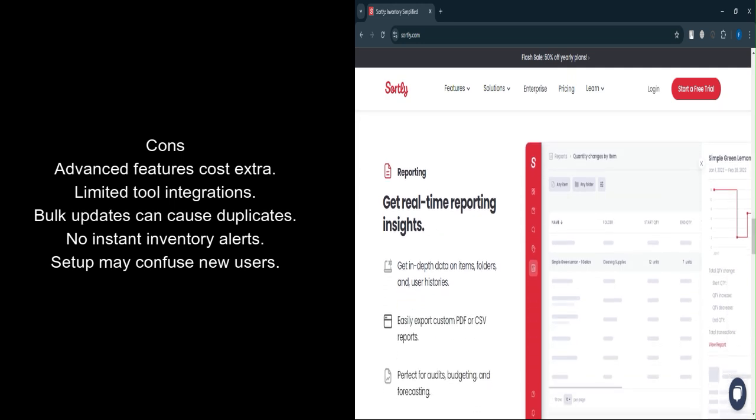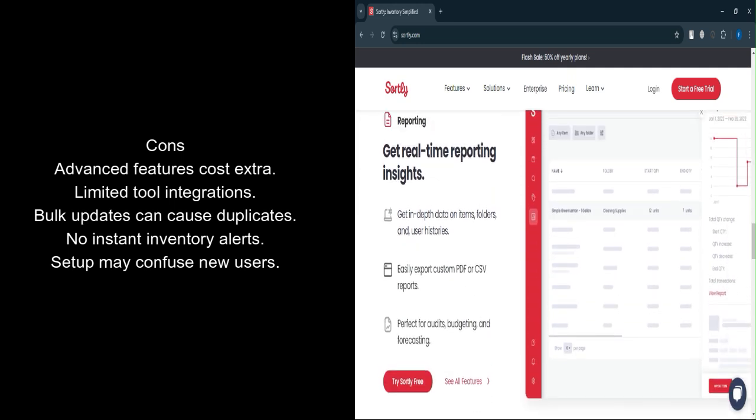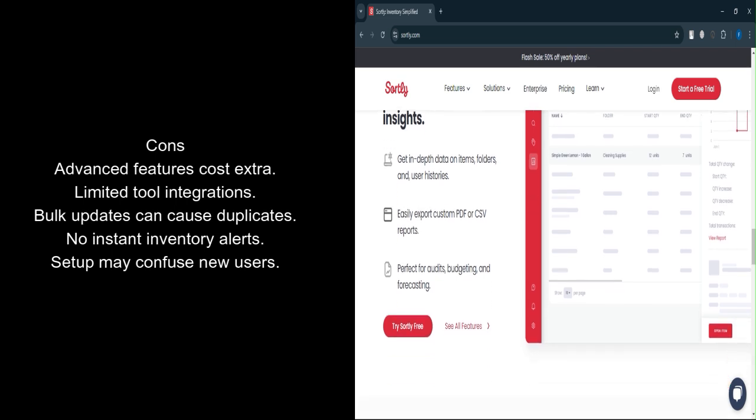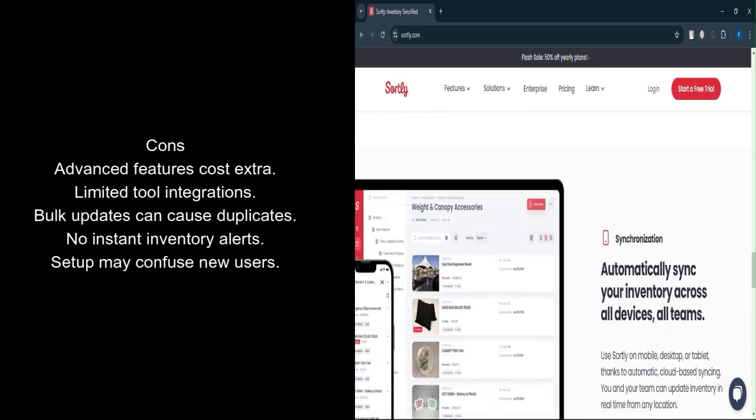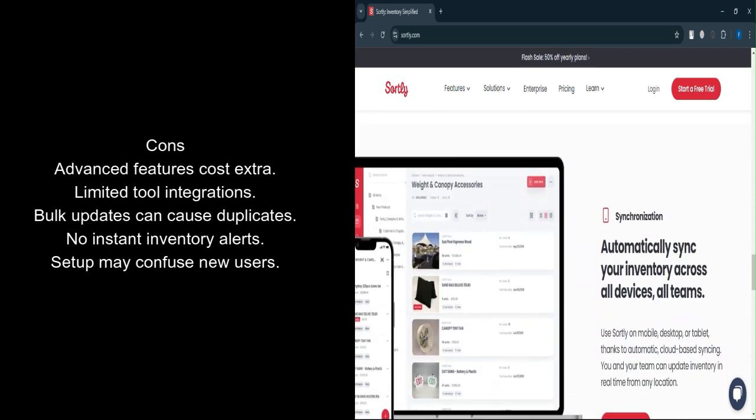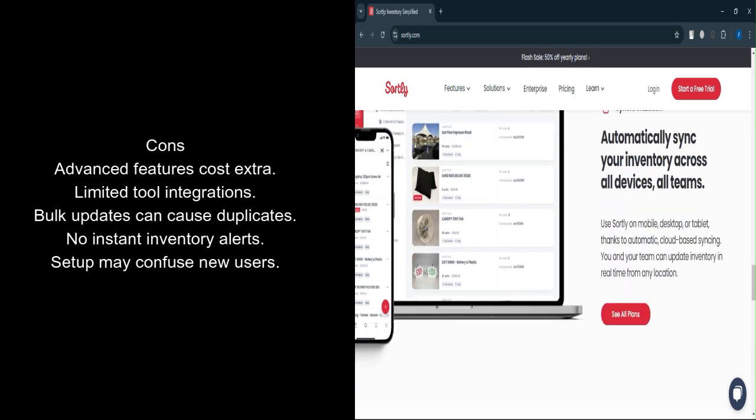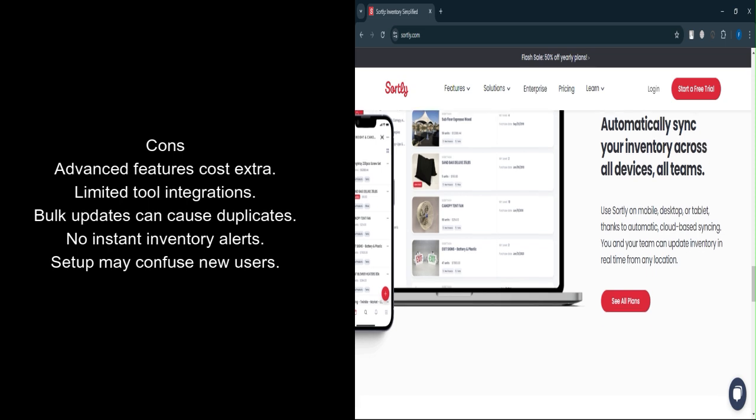Integration limitations: It lacks native integrations with popular project management tools and cloud storage like Dropbox. Bulk editing issues: Updating inventory in bulk can sometimes result in duplicate entries, requiring manual clean-up.